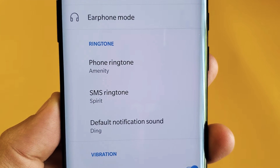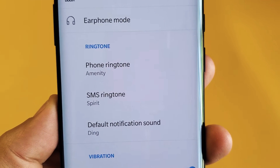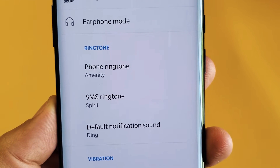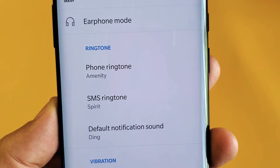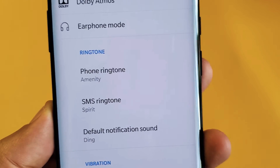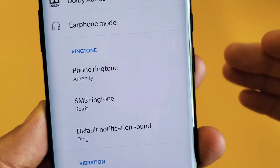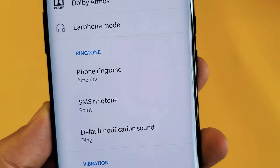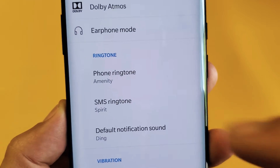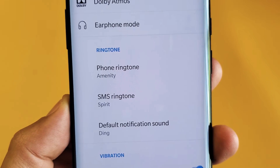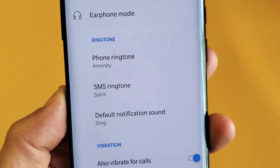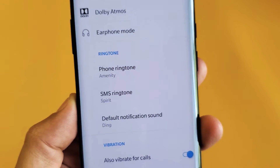Hey, what is going on guys? So you have a OnePlus 7 Pro. I'm going to show you how to change the phone ringtone when somebody calls you and you want it to ring a certain way. Also your SMS text message and also your notification sound.